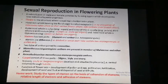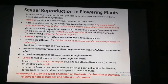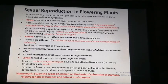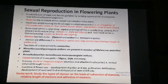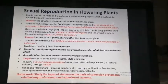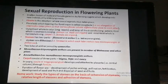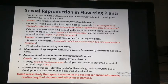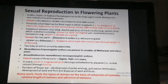Sexual reproduction in flowering plants means fusion of male and female gametes, forming the zygote which develops into a new individual by embryogenesis. The first process involved in sexual reproduction is fertilization, which results in the zygote, and then the zygote develops into the new individual by embryogenesis. The flower is the structure where sexual reproduction takes place.